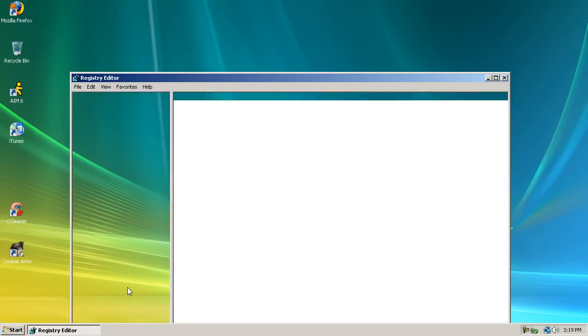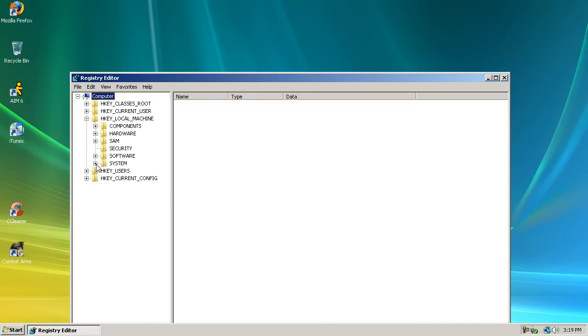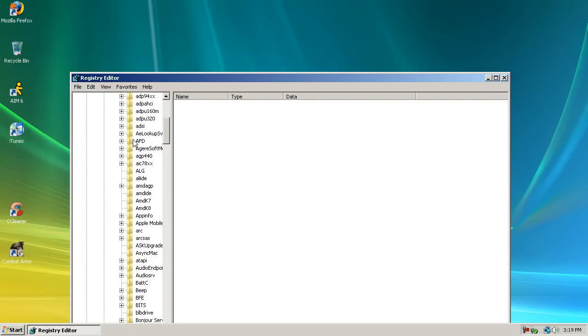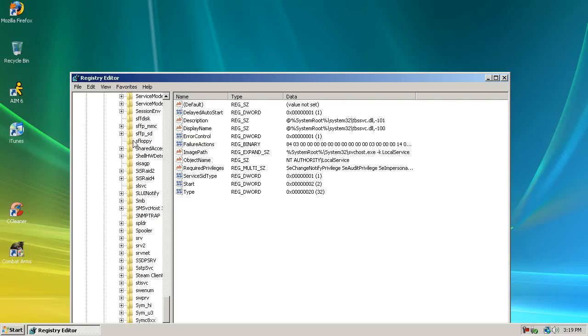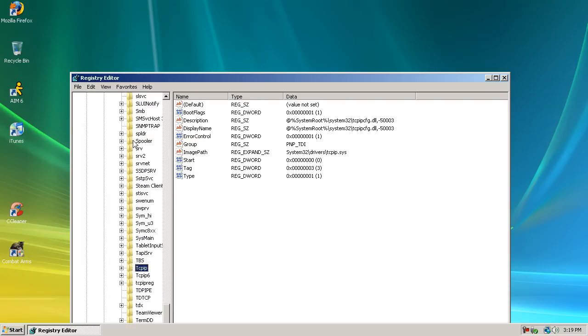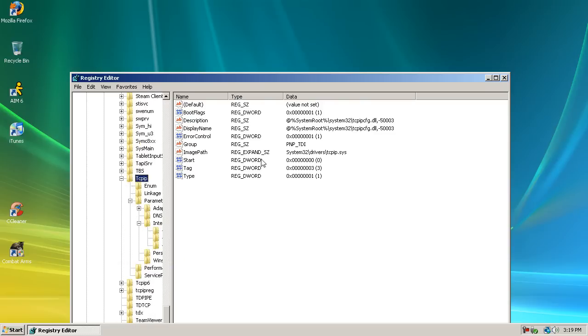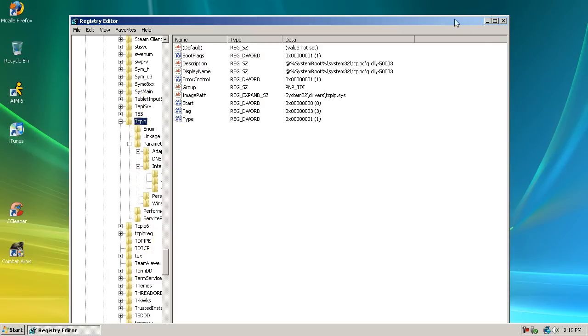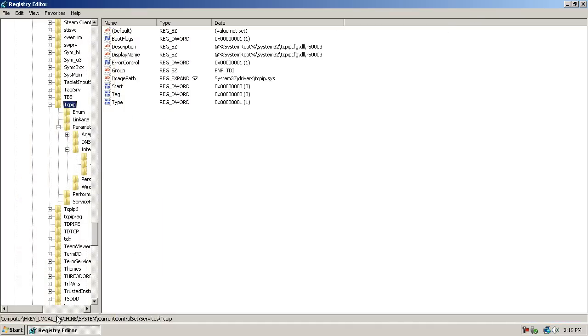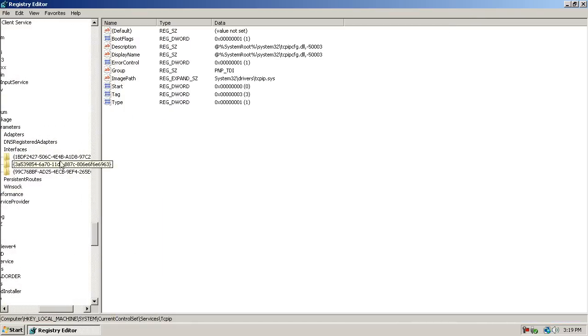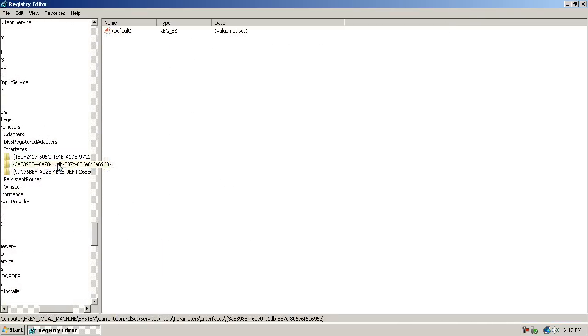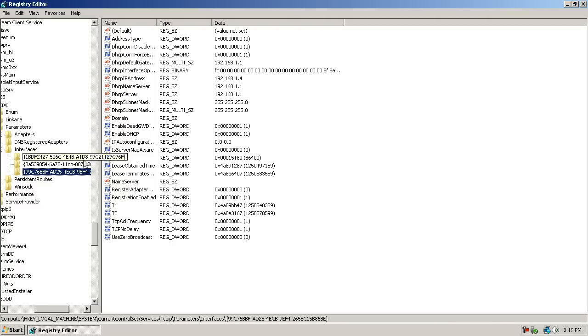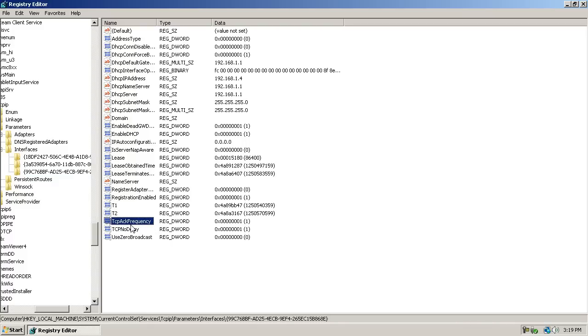Go to hkey local machine, system, current, control set, services, and then you press T until you get to TCP IP, and then you parameters, interfaces, hold on, and then there should be like a bunch of these folders in here. You go to the one with the most amount of files in it, and it has your IP.